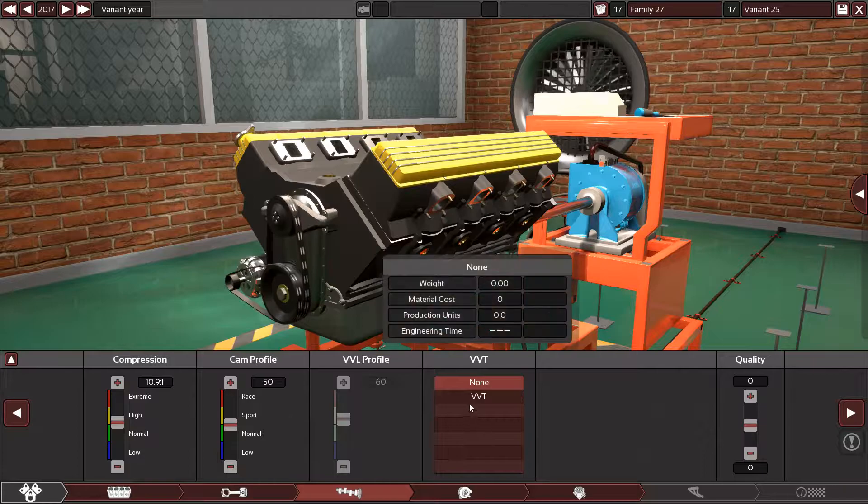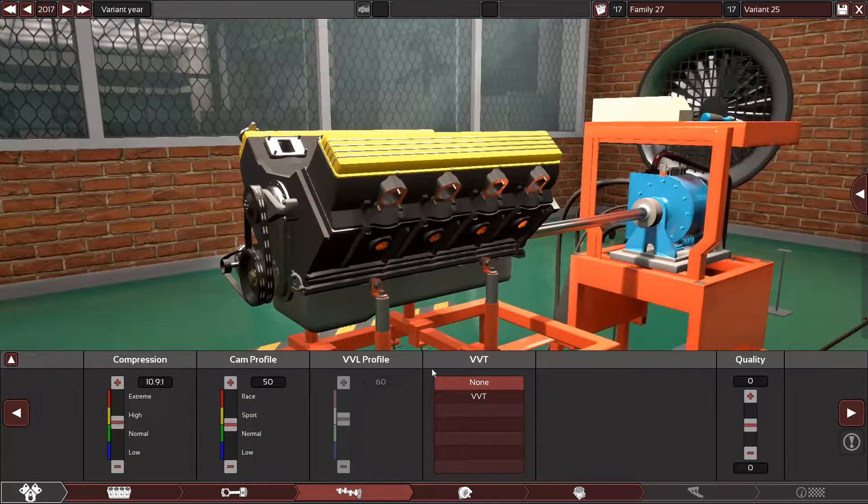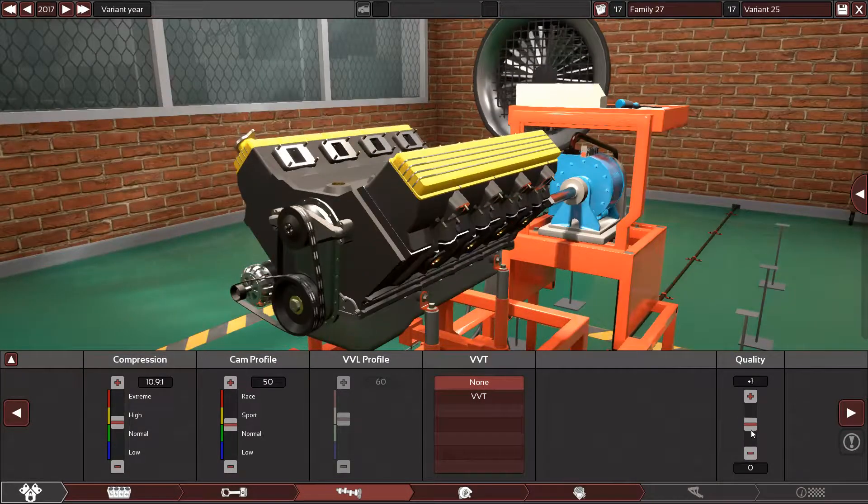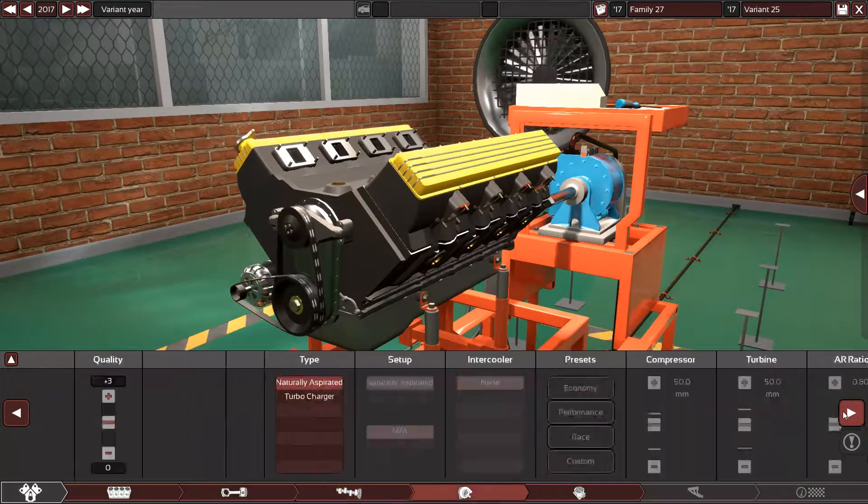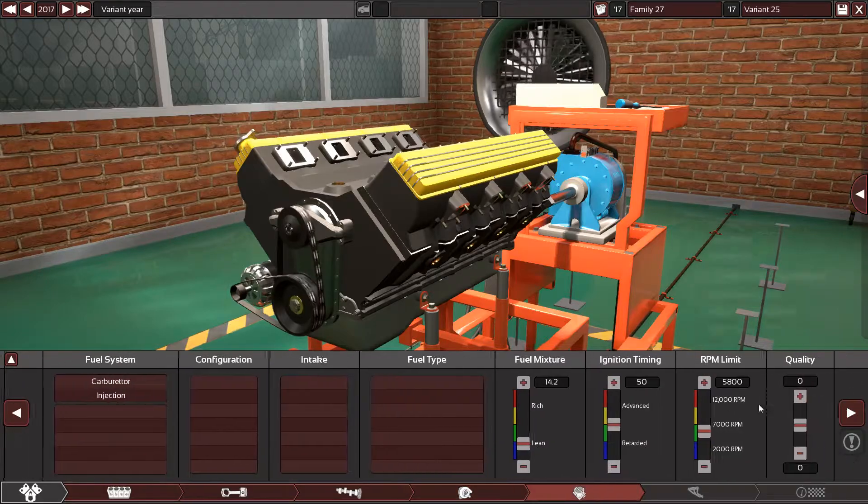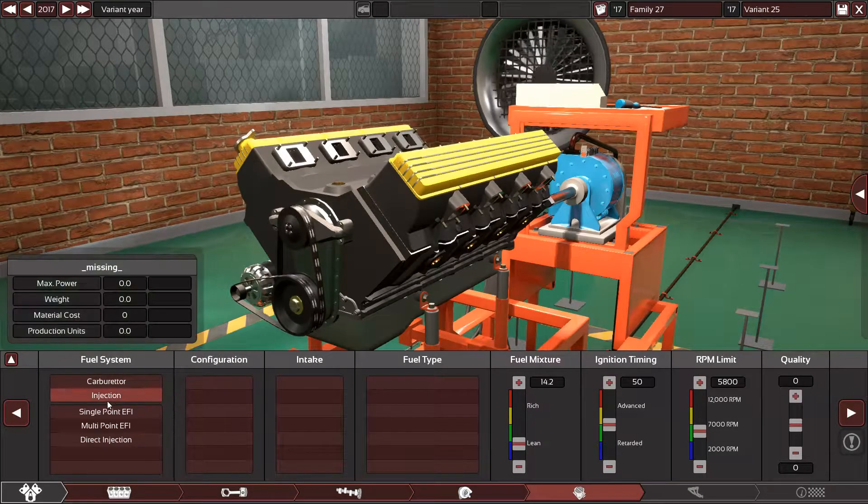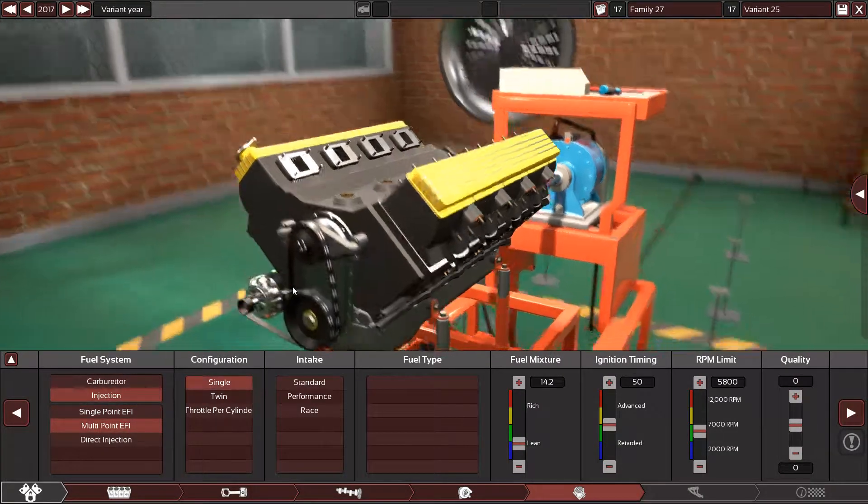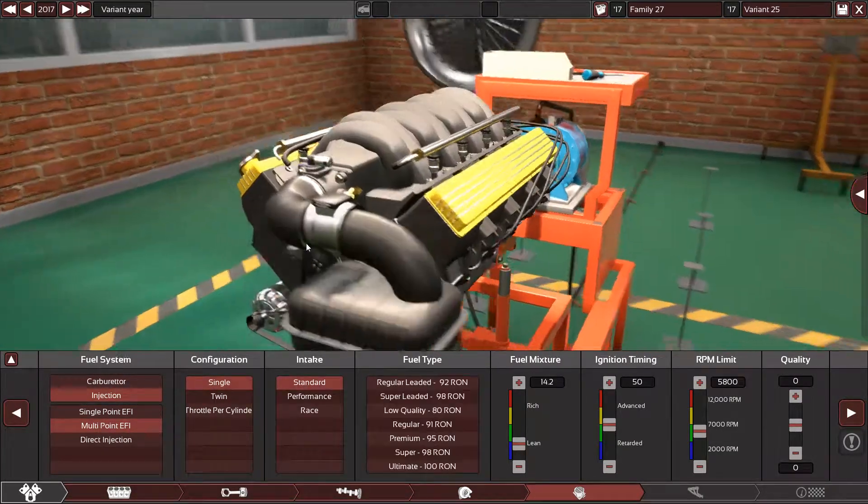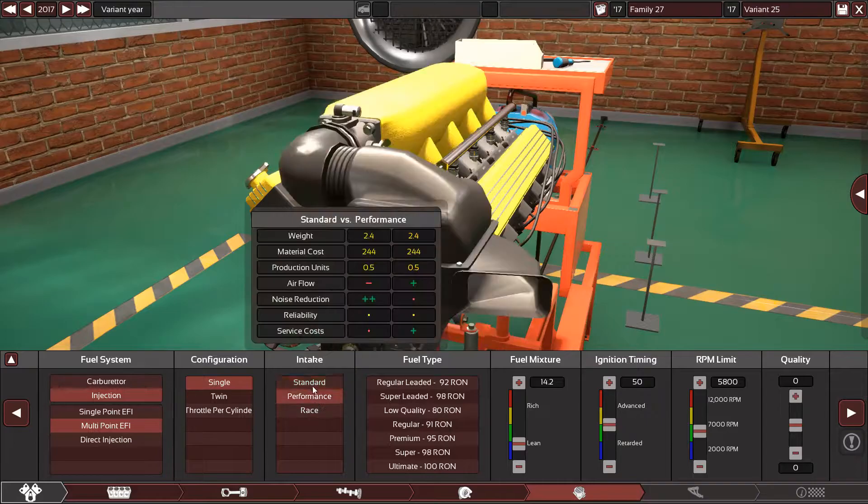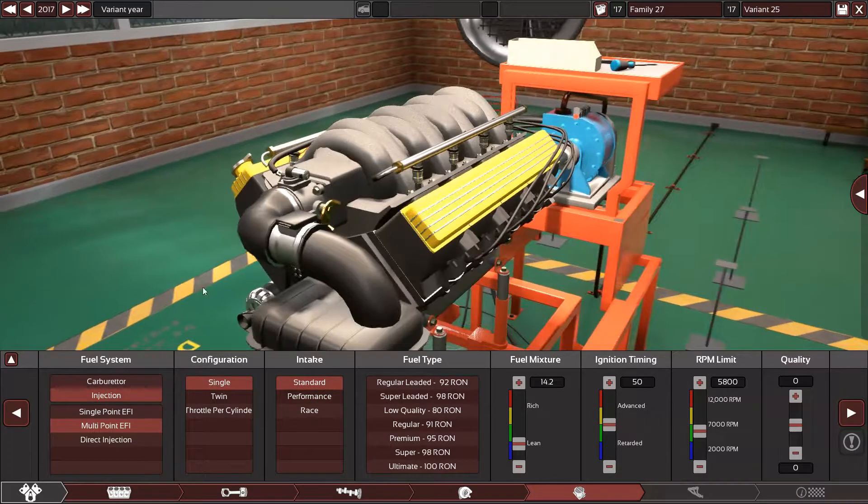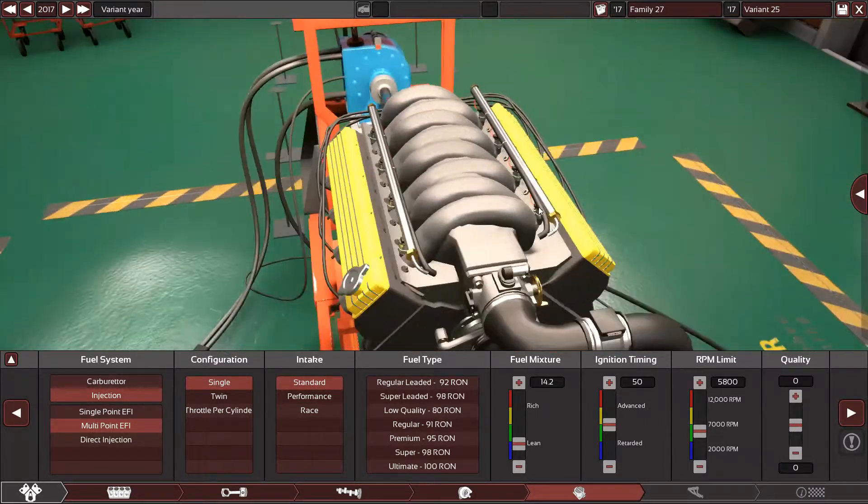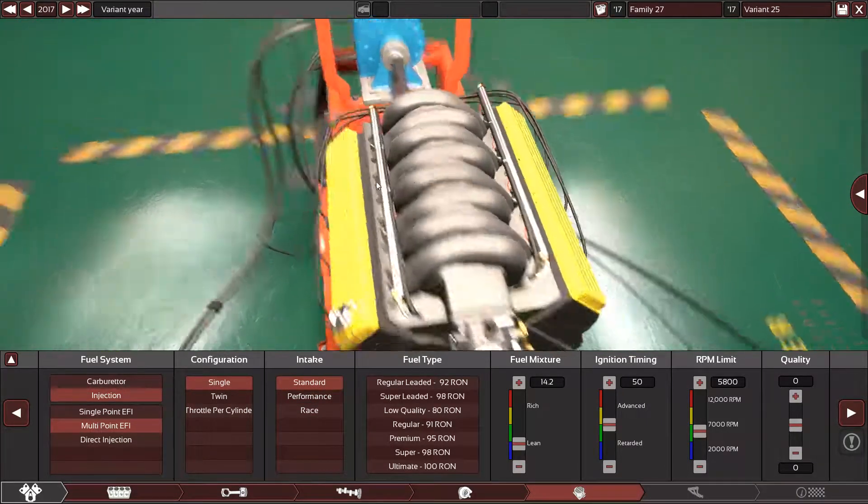Let's stick with 50. No variable valve timing, of course, plus 3. Injection multi-point single, yes. Look at that, it even looks the same.